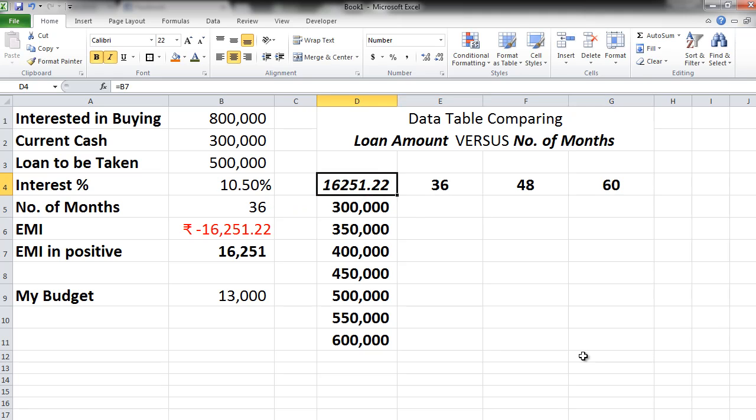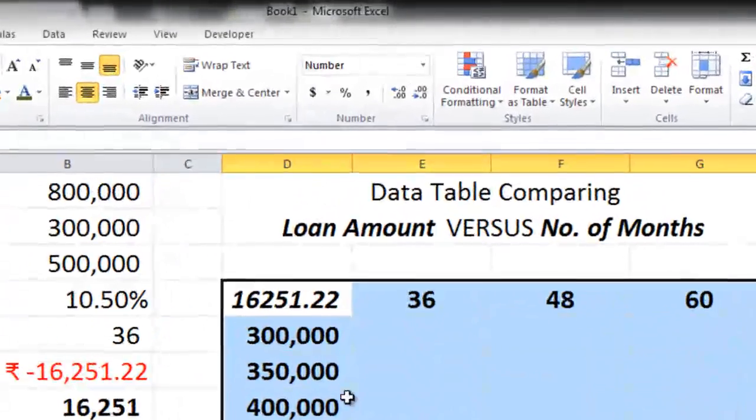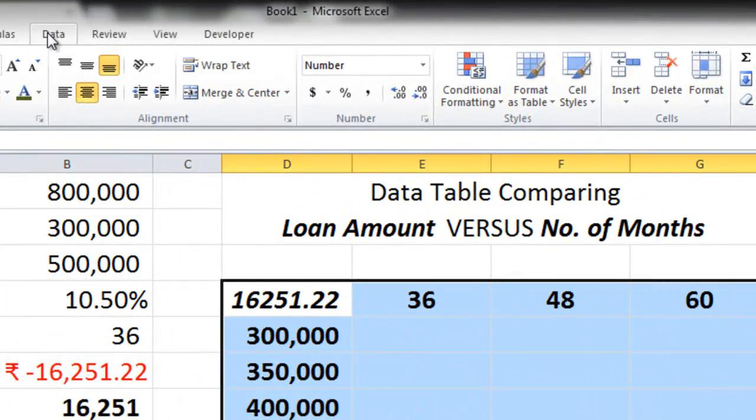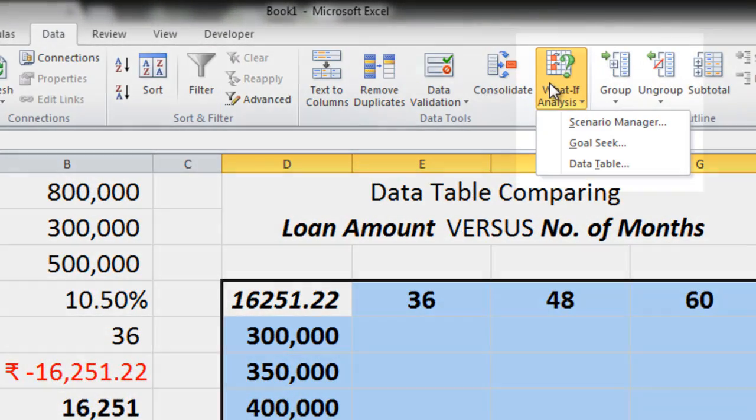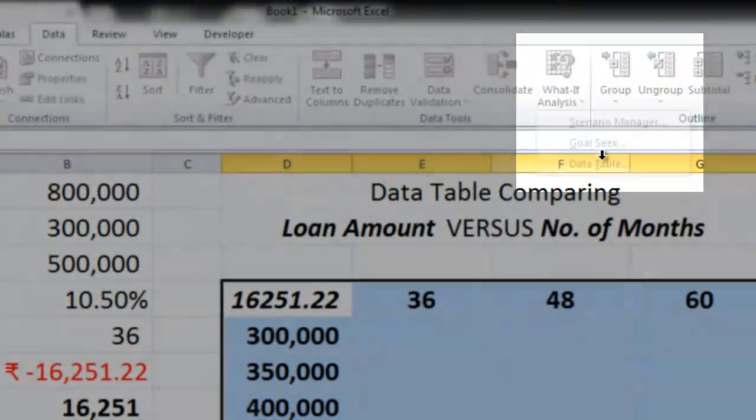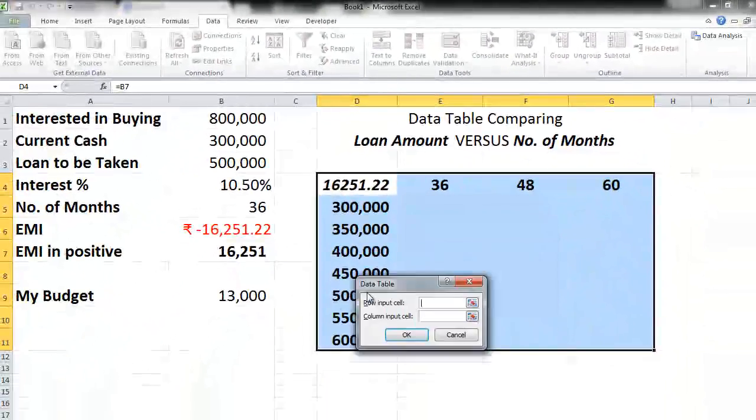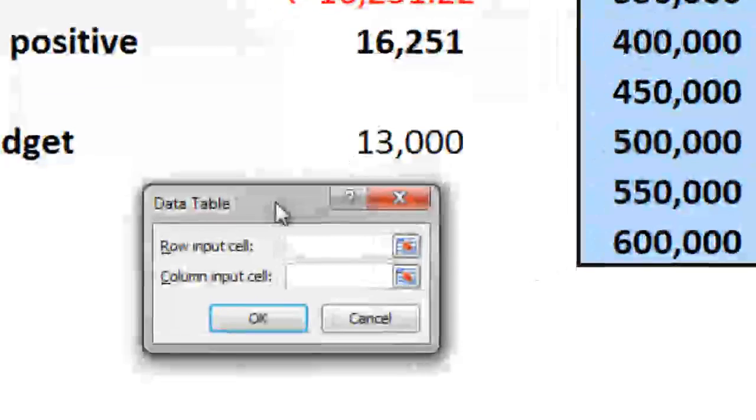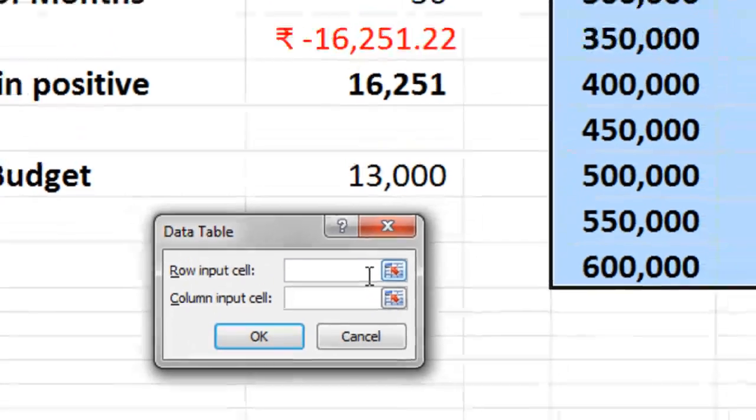Now let's create the comparison. So we select all this data. We go to the data tab. What if analysis data table. Now it's asking you for two things. Row input cell and column input cell.